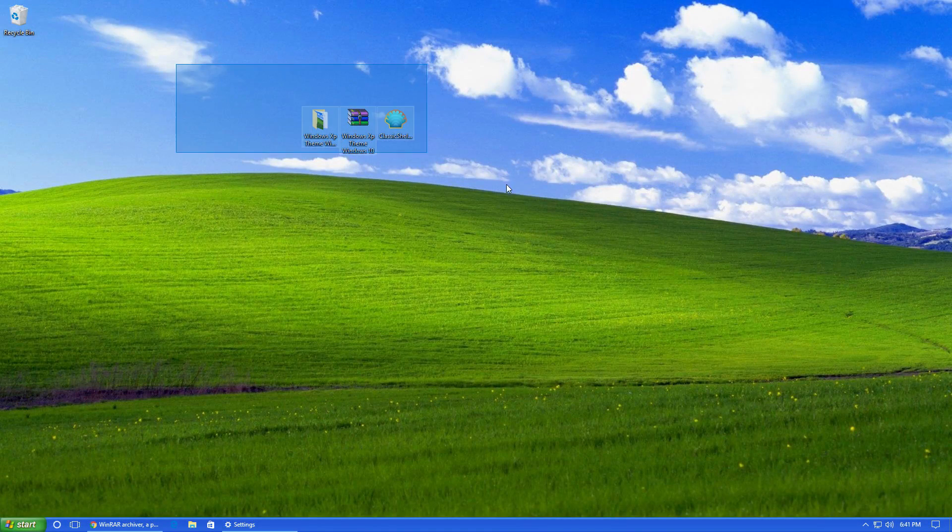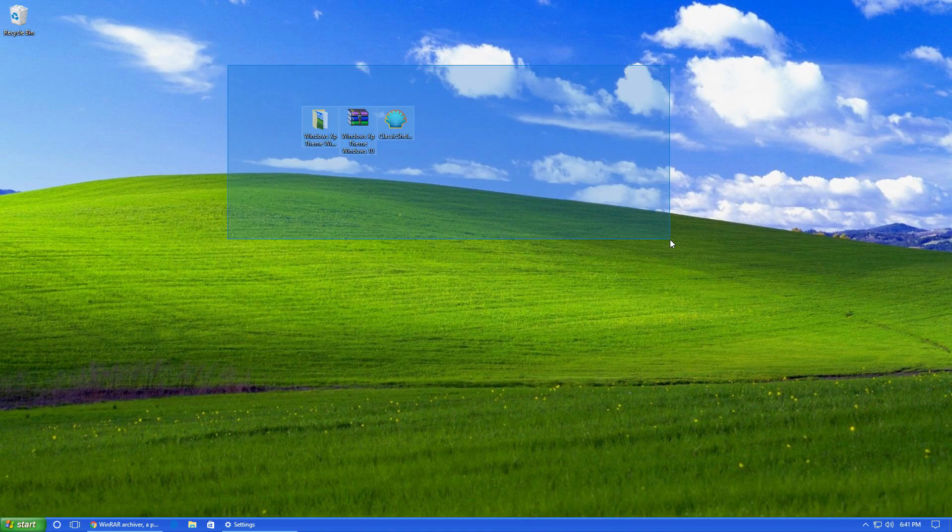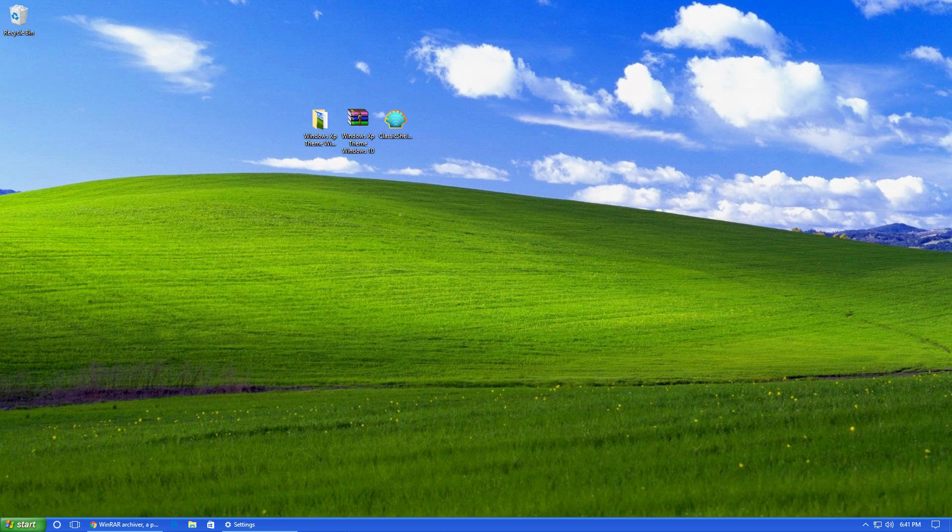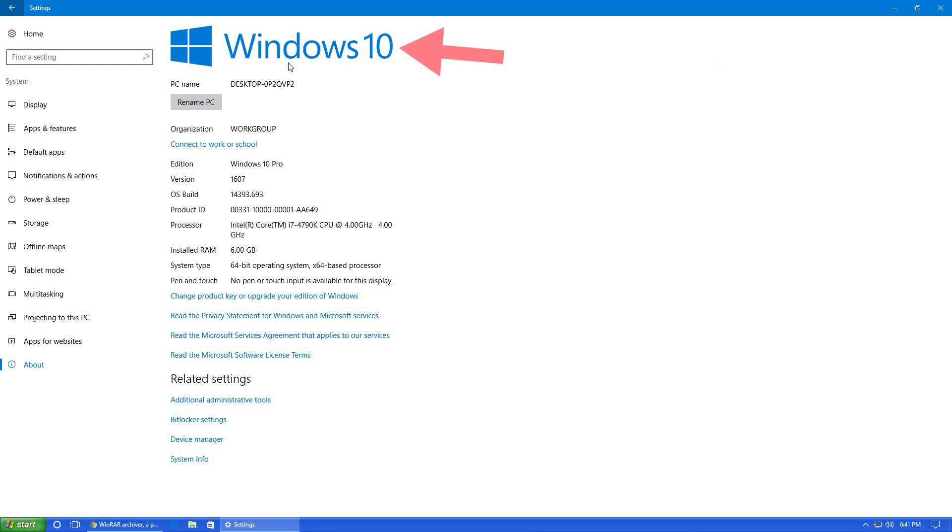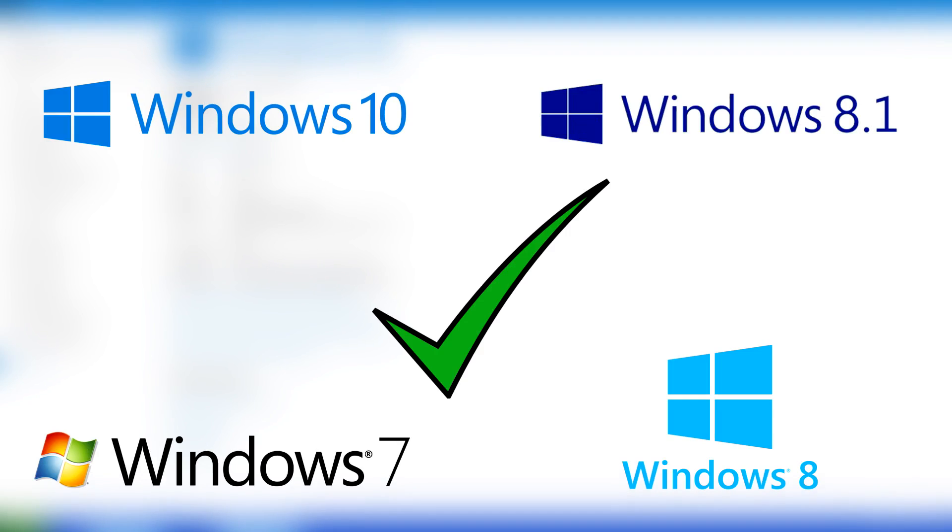As you can see here, we pretty much have the end result, what we're going to get when we are done with this tutorial. I am on Windows 10, this also works for Windows 8.1, Windows 8, and Windows 7.